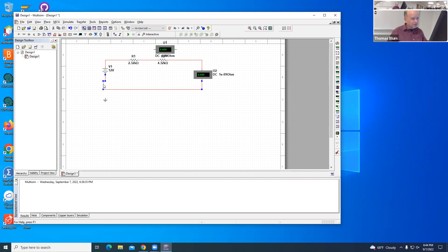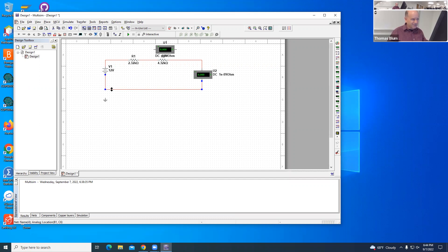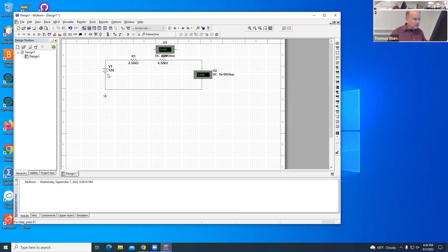It doesn't matter if they're not nice straight lines. It really doesn't matter. It's easier to see what's going on if it's neat looking, but it doesn't affect the way it works. So here is my main circuit, my main loop.